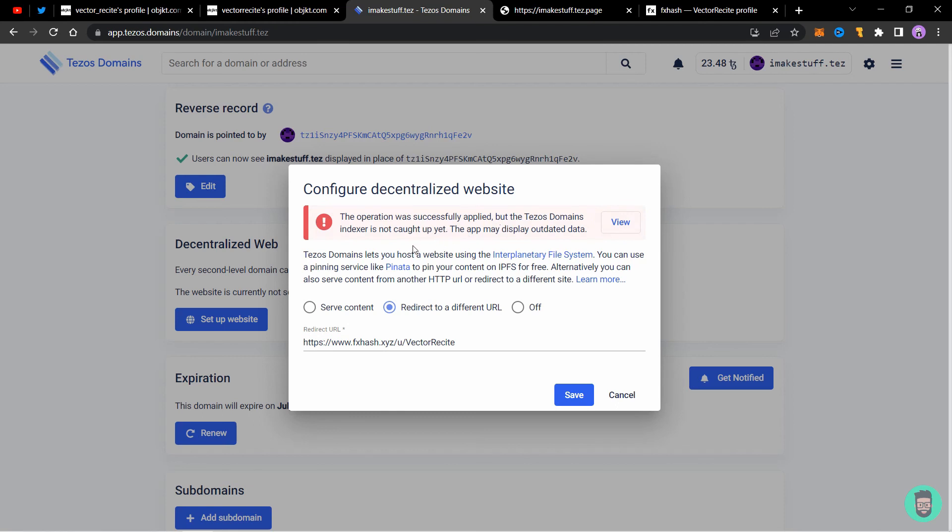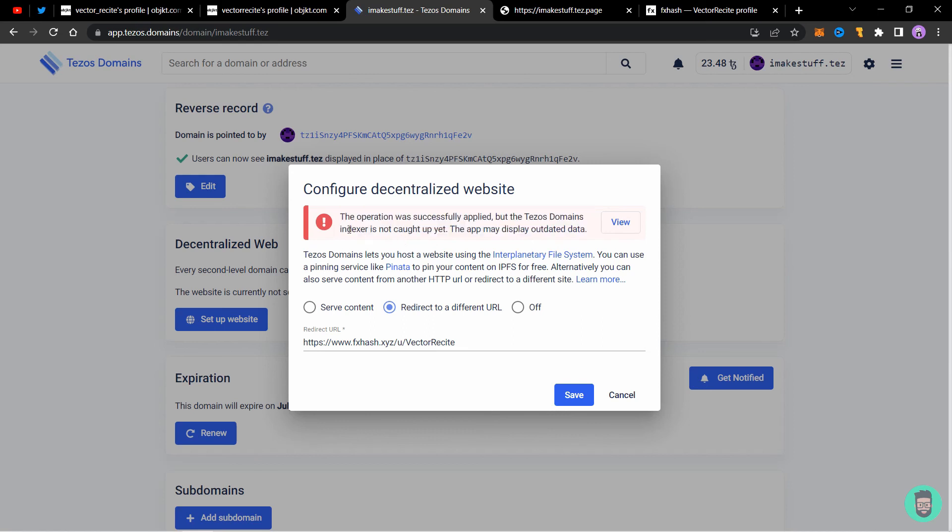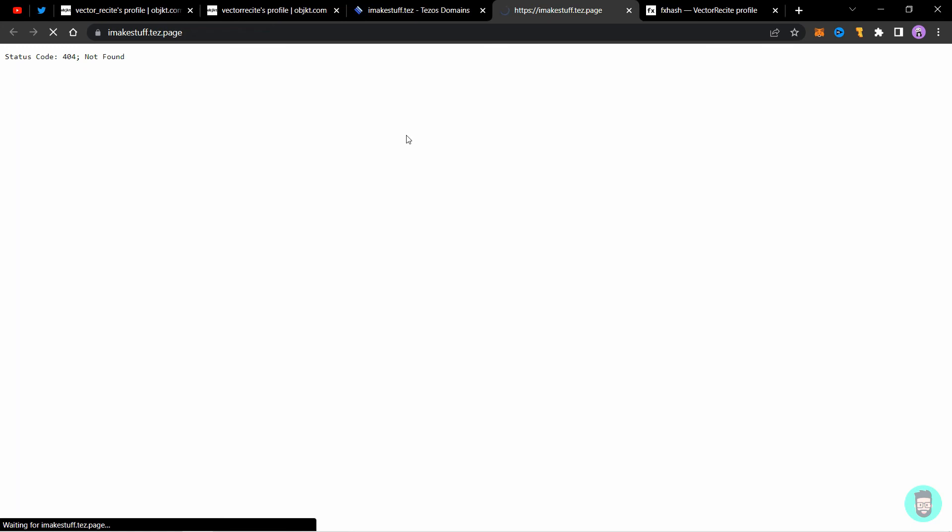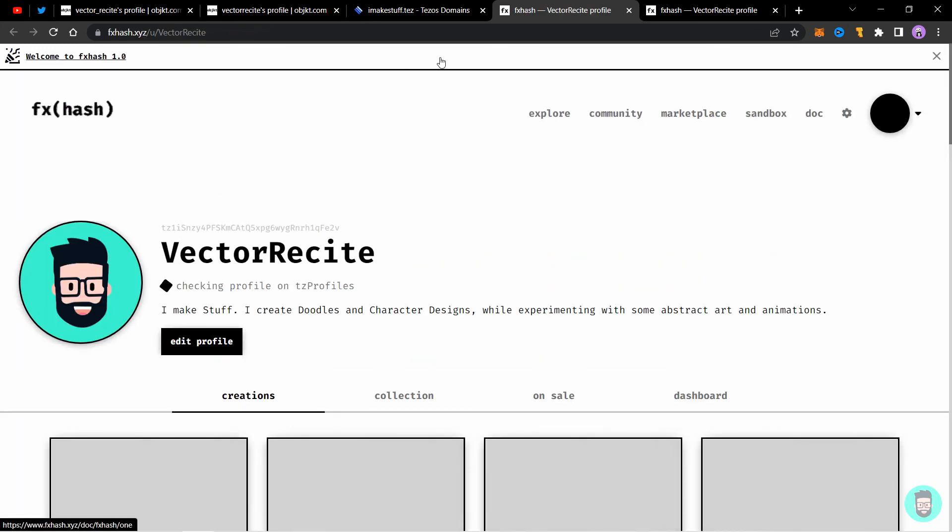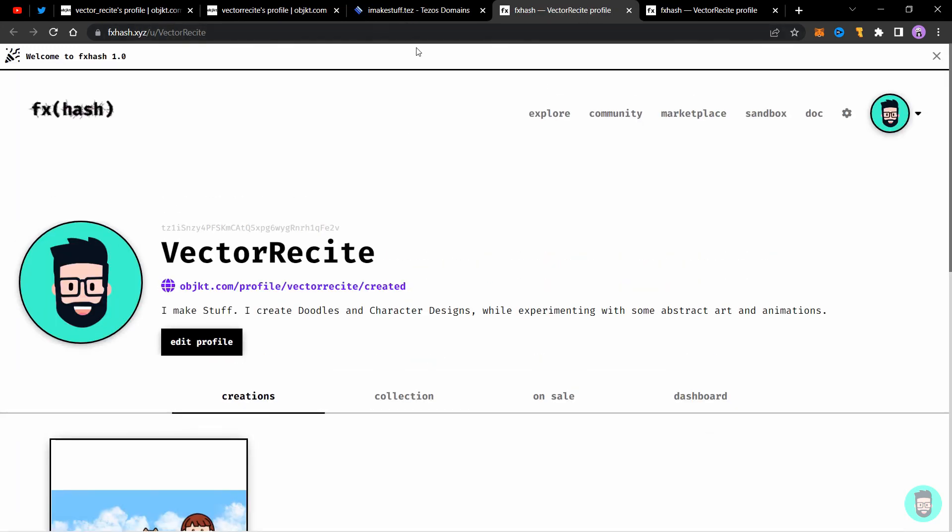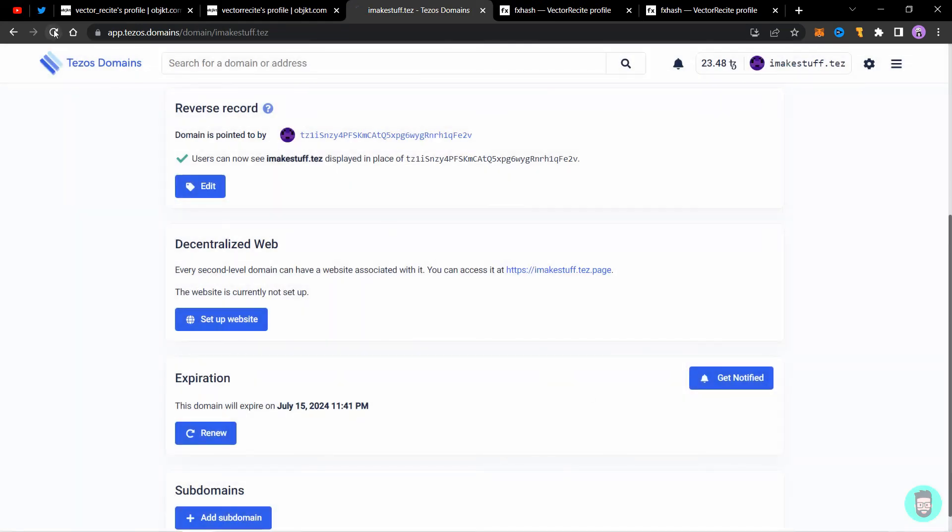We got a message that operation was successfully applied, but the indexer is not caught up yet. That means the indexer might not show the data yet, but the operation was successfully done. Let's see if it loads the website or not yet. Okay, there you see it's working perfectly now. Let's reload the page.